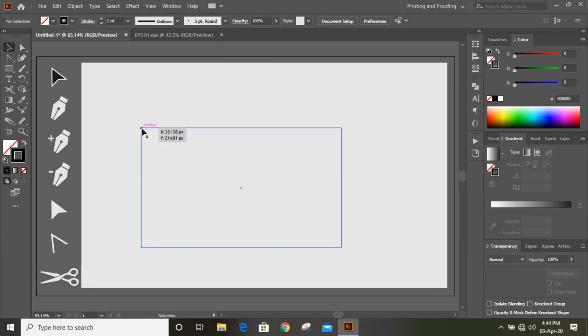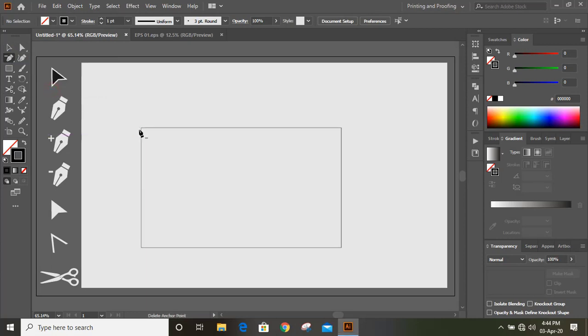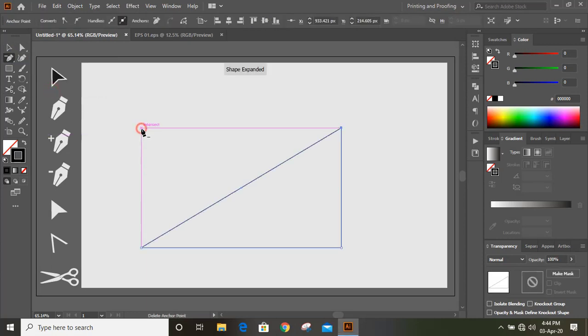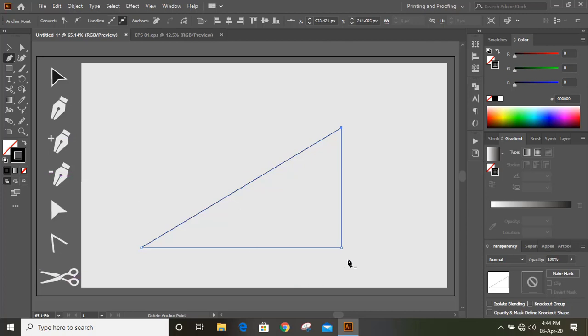I want to delete the anchor point of this corner. What I'll do from here, I'll select this delete anchor point tool and I'll click on this anchor point. And you can see this anchor point is deleted and you can see the shape like this. If you delete this one, then it will become a straight line again.